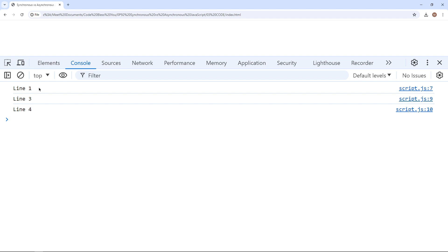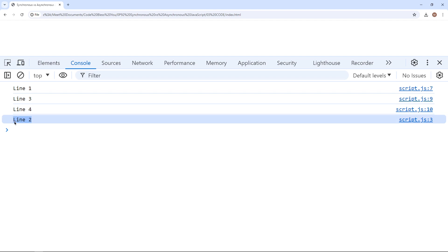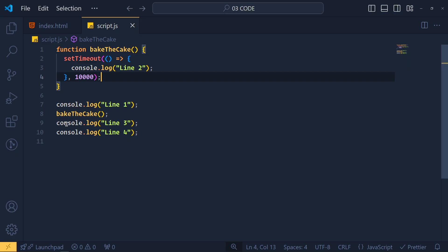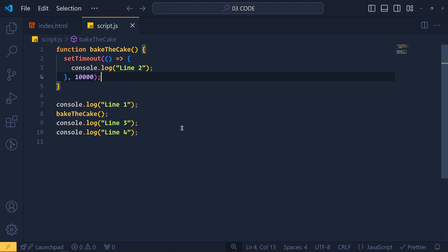after that in the background, our function is running. But that didn't stop our code there. Our code continue to run line 3, line 4. And when those 10 seconds will end, we get line 2 in the console. So this is the non-blocking or asynchronous code.